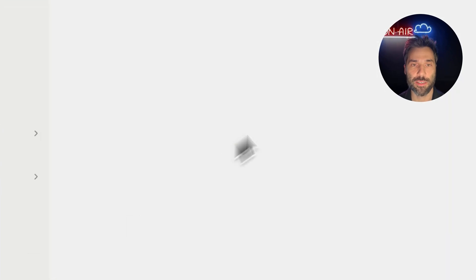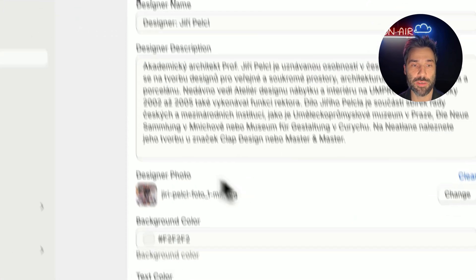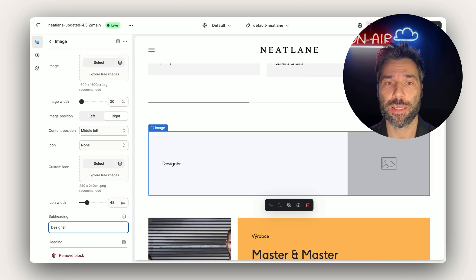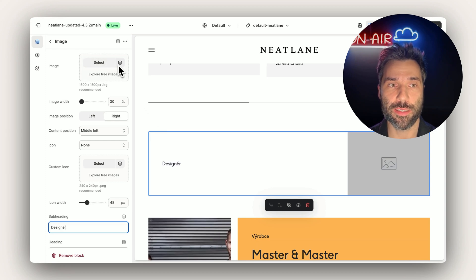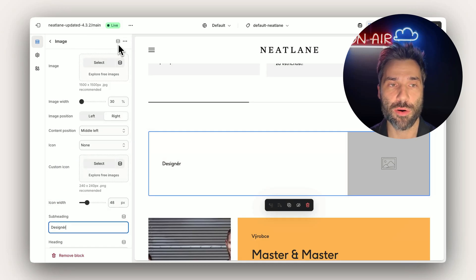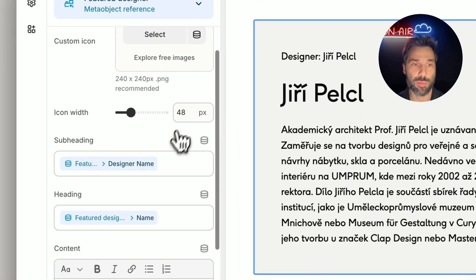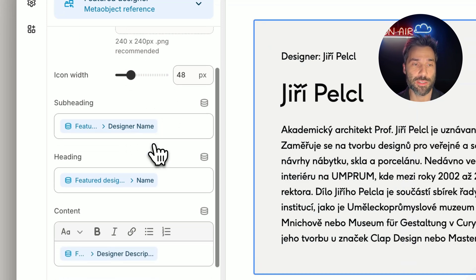Clicking on the designer, you can see it contains multiple fields and multiple values — for example, name, description, picture, and even some colors. Now we have the metaobject and we want to load it on the storefront. Clicking on the product block, the difference is that you don't connect every little item individually. You need to connect the whole block by clicking the icon here, and you can see all the dynamic sources inside the product block have automatically connected to the metaobject and loaded the values.